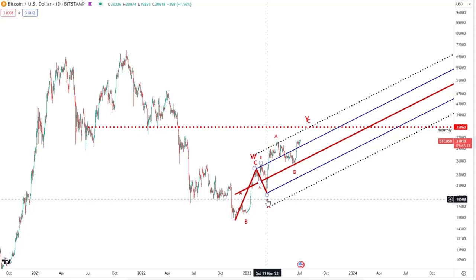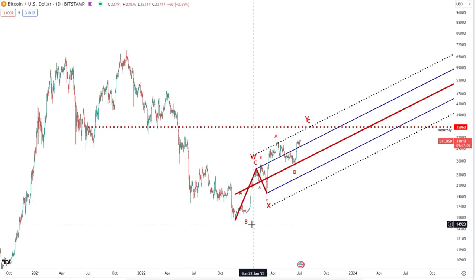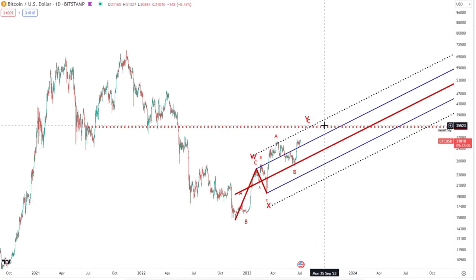Hey guys, hope you're all doing very well. In today's video we're not going to talk about the higher time frames or the whole Elliott Wave count from the genesis that we spoke about in previous videos. We're going to focus more on this current price action that we're seeing here.